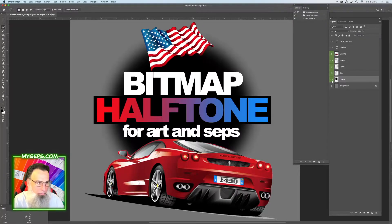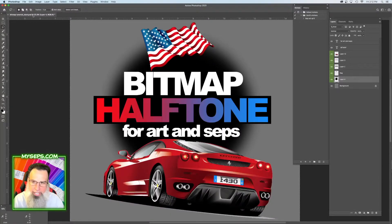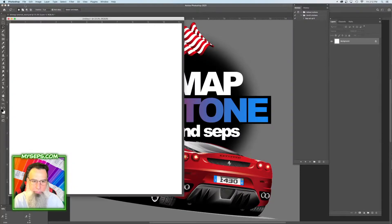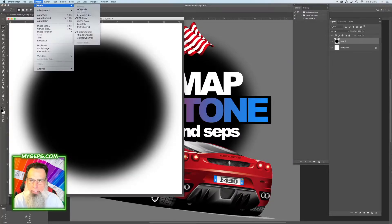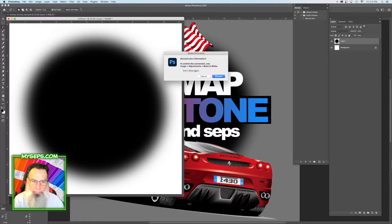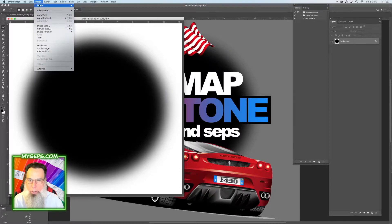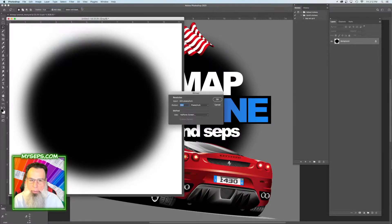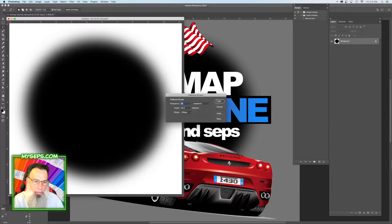Let's start with this blurry circle here. So if I take that and copy it to a new file and paste it, I'm going to change it to grayscale and then change it to bitmap. And here's where you want to change your dot size and angle and shape.